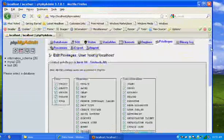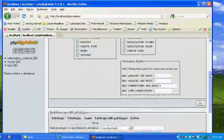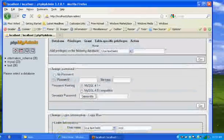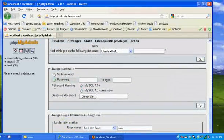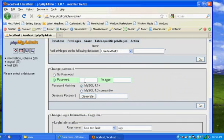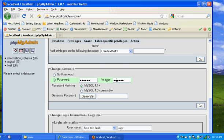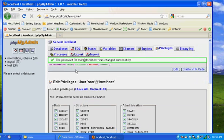You'll see here it says change password and you can put password. I'm just gonna put in here "mypass" as my password, and then once again "mypass." Then hit go and it gives you "the password for root at localhost was changed successfully."